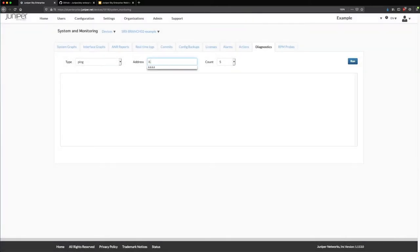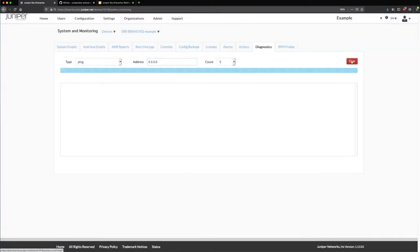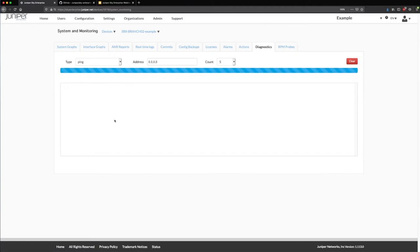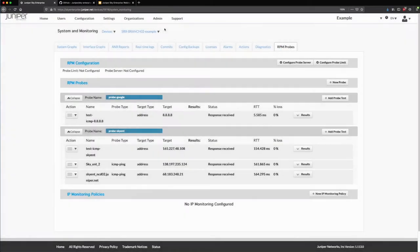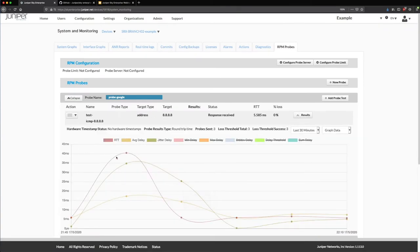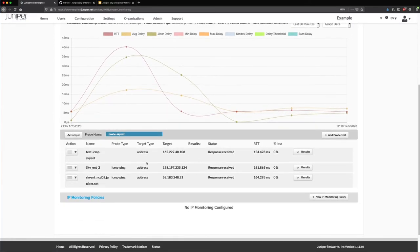In diagnostics, I can ping an end user's PC — in this instance, I'm pinging 8.8.8.8 to show connectivity from the device. So I'm pinging from this firewall out to 8.8.8.8 and it gives me the results in the window. Five pings, all successful, no packet loss. You can see the round trip time and also the RPM probes — here's an RPM probe showing a historical view of round trip time, jitter, and delay.